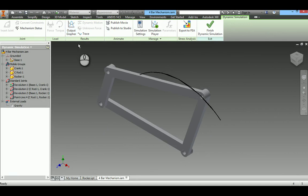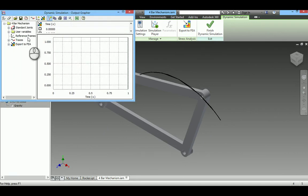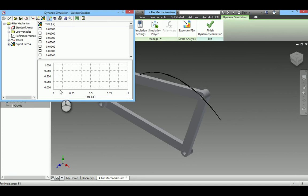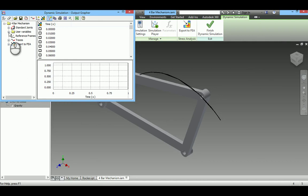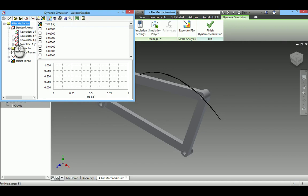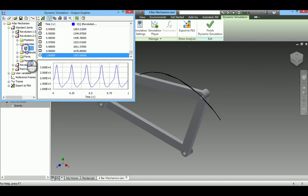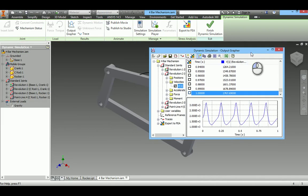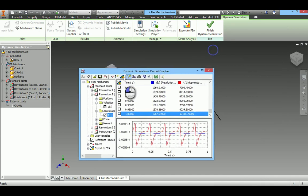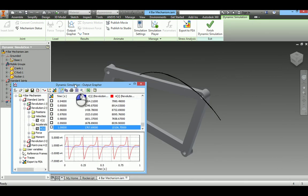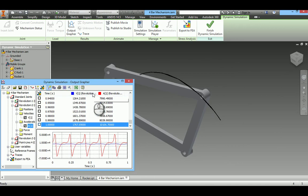Now to get the velocity and acceleration data, go to this option output grapher. X axis is time and Y axis is what you select in the list. It may be velocity or acceleration. I will select velocity. So velocity data. If you want acceleration, you can go for acceleration and select acceleration details. This is the procedure to get the velocity and acceleration details through this simulation.